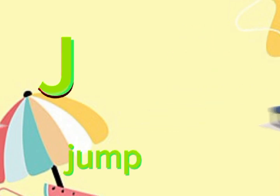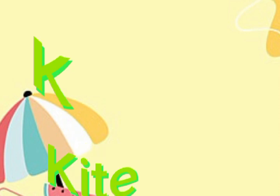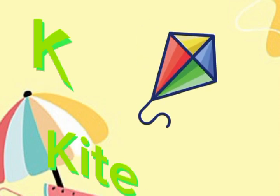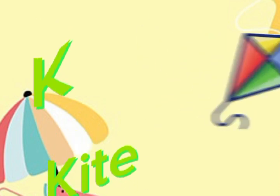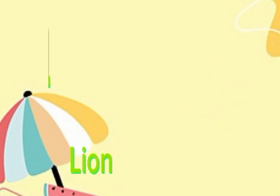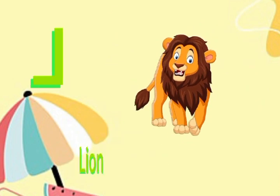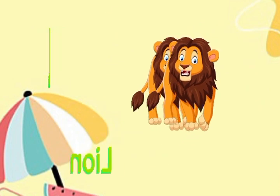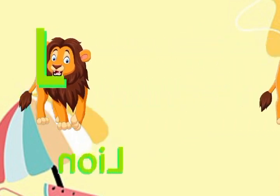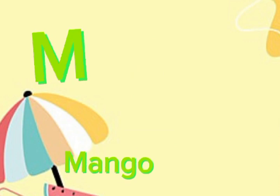K for kite. Kite, kite, kite. L for line. Line, line, line. M for mango.